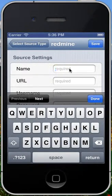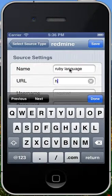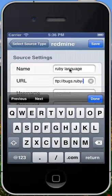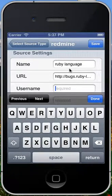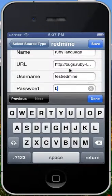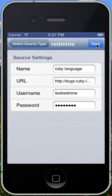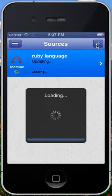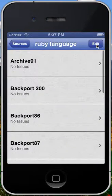I'm going to do the Ruby programming language, who is using RedMine. Their instance is located at bugs.ruby-lang.org. I've already created an account on their RedMine instance, so I'm going to enter the username and password, click Done, and then Save, and it adds it as a new source.